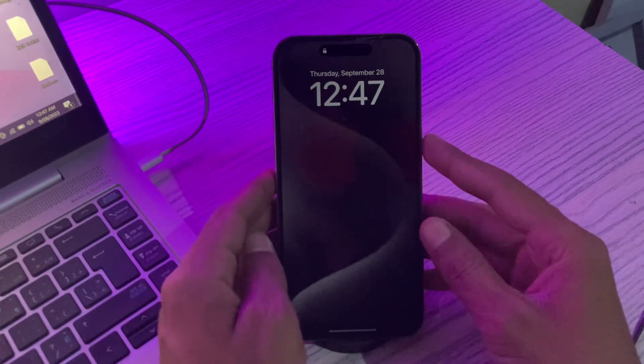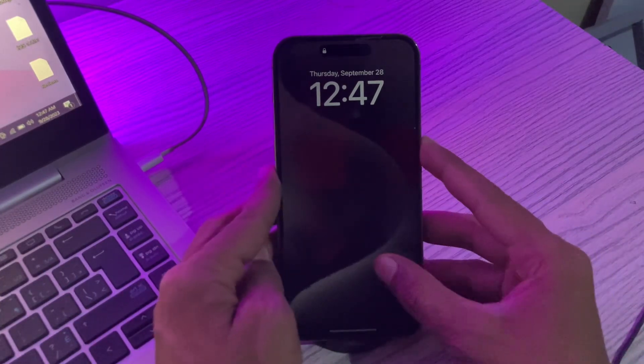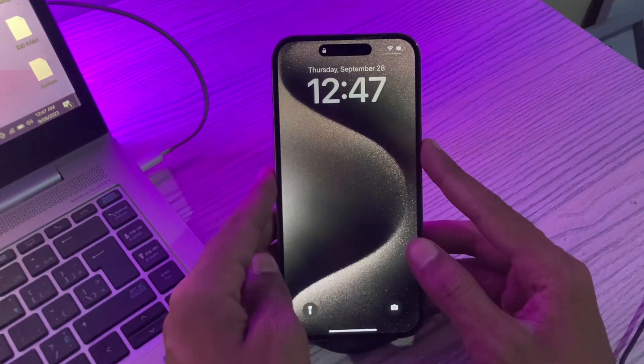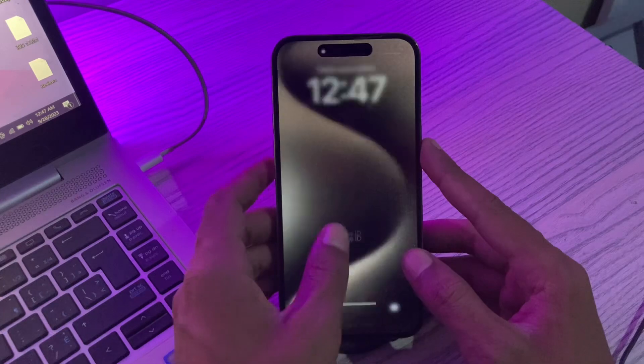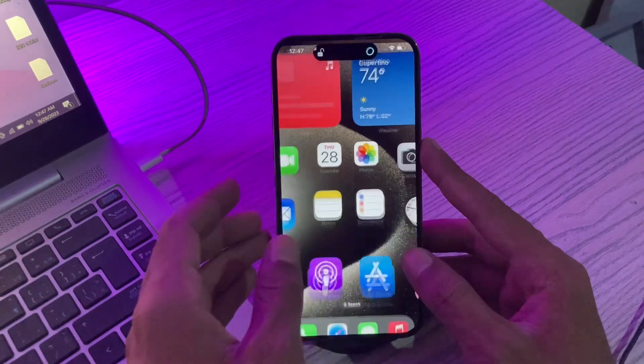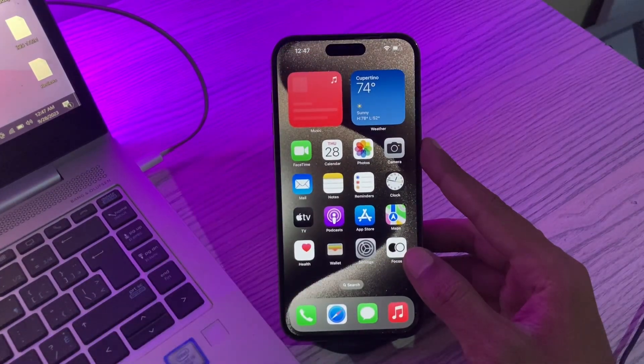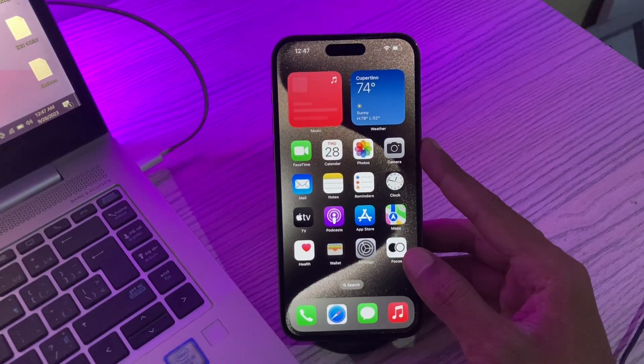Hello everyone, welcome back to another video. In this video, I'm going to show you how to fix always on display not working on iPhone 15 series.